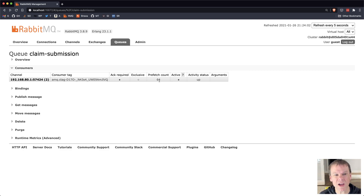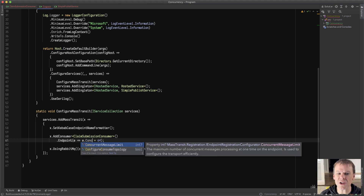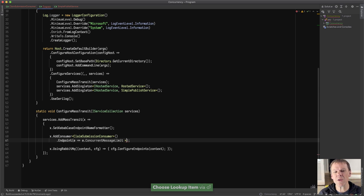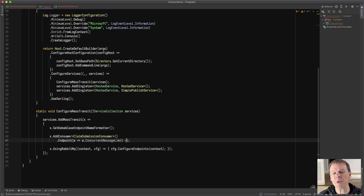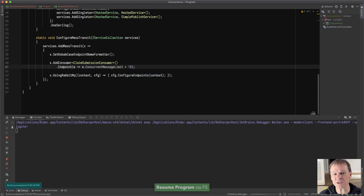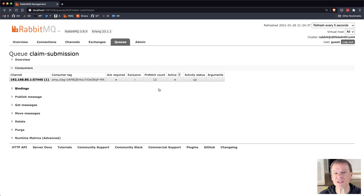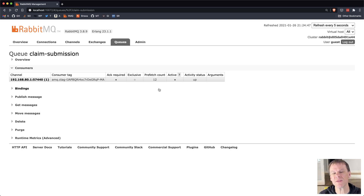There is another setting I can change, and this one is a little different. It's called concurrent message limit. This says that I only want to process this many messages in my consumer. Setting this allows the transport some flexibility — if you want, say, 10 concurrent messages, the prefetch count won't be exactly 10. It uses a percentage-based algorithm. In this case it picked 12, because it wants to add a little buffer so that as messages are acknowledged, there's already a message waiting at the receive endpoint to dispatch to the consumer. This increases performance, especially with higher latency between your service and the broker.